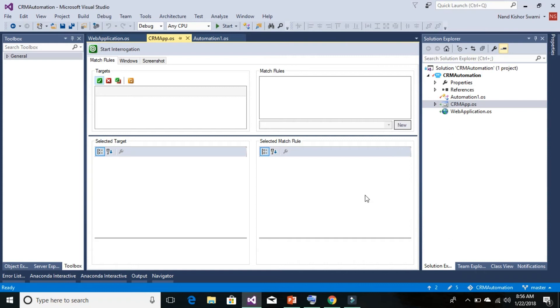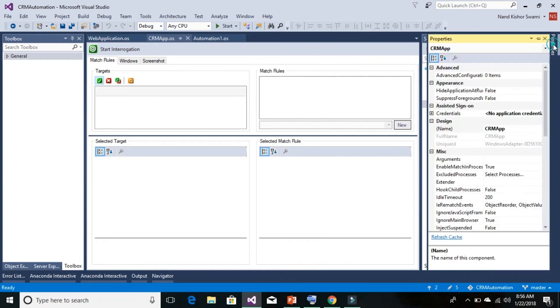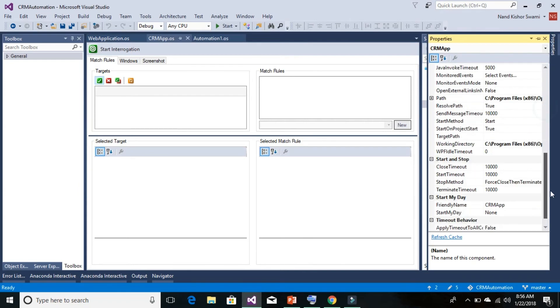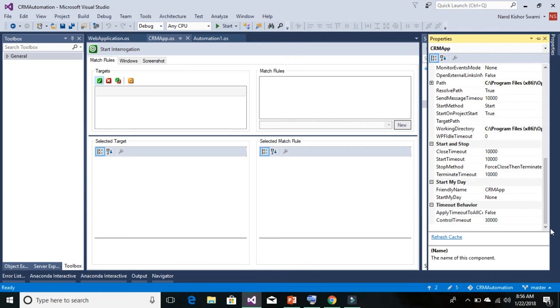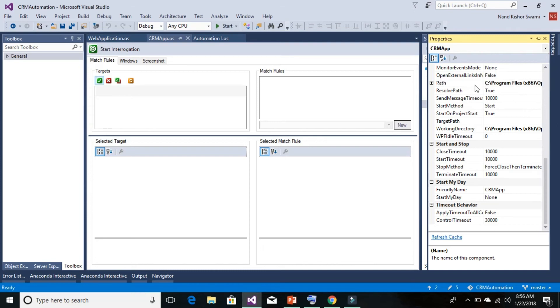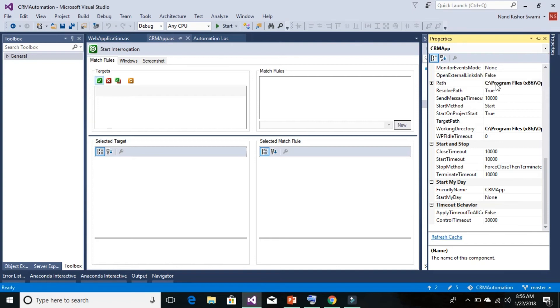If you click on the Windows application adapter and go to the property, you will see this path property, which is required. Our target application's complete path with extension. So certainly, if I need to open up a Chrome web browser...